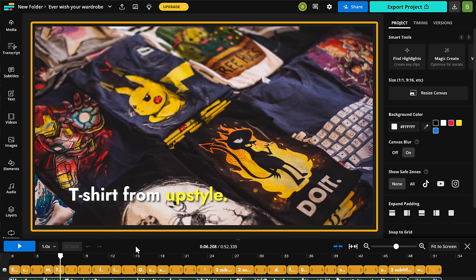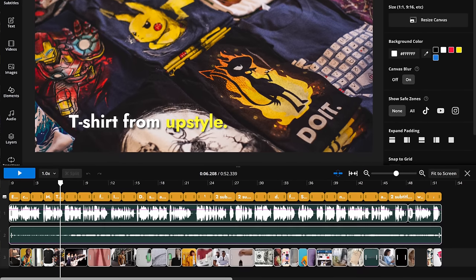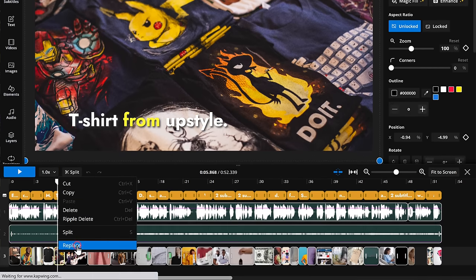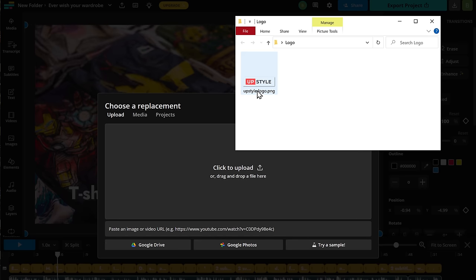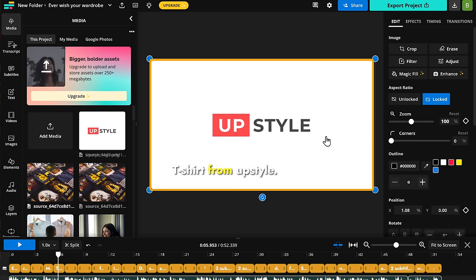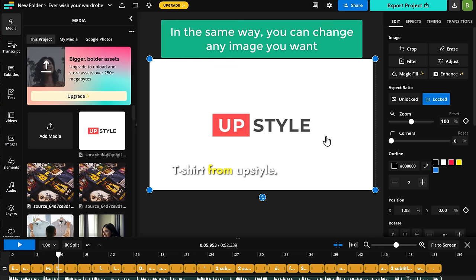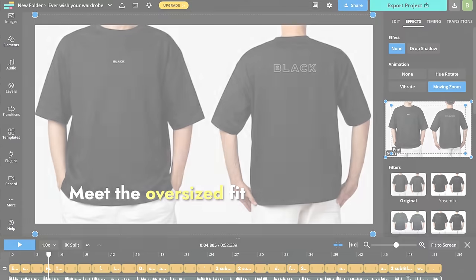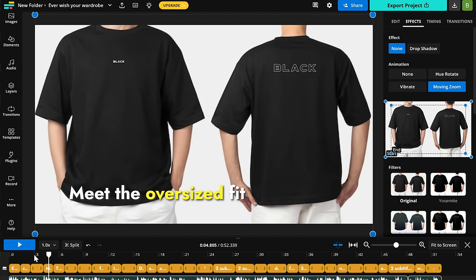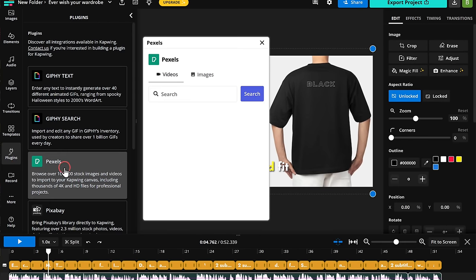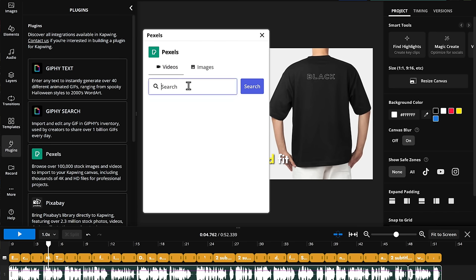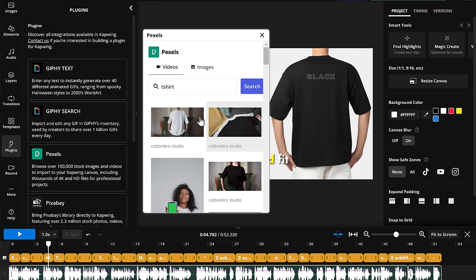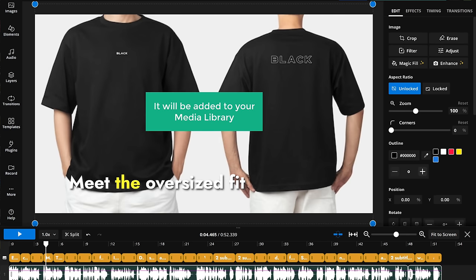Now let's see how we can change this image. Just right click on it, click replace, then just drag and drop an image from your computer and it will be changed. You can change any image you want. And you also get free stock images and video clips to add here. So let's say you want to change this video clip. All you have to do is go to plugins, click Pexels. So you can search for the video you want. I'm going to search for t-shirt. Then just select the one you want and it will be added to your media library.